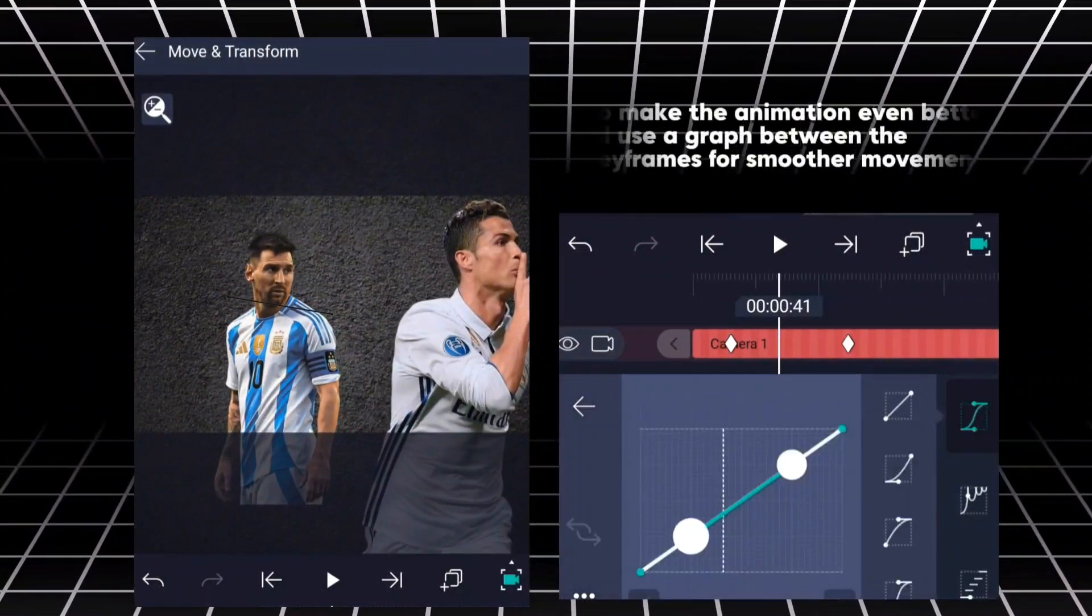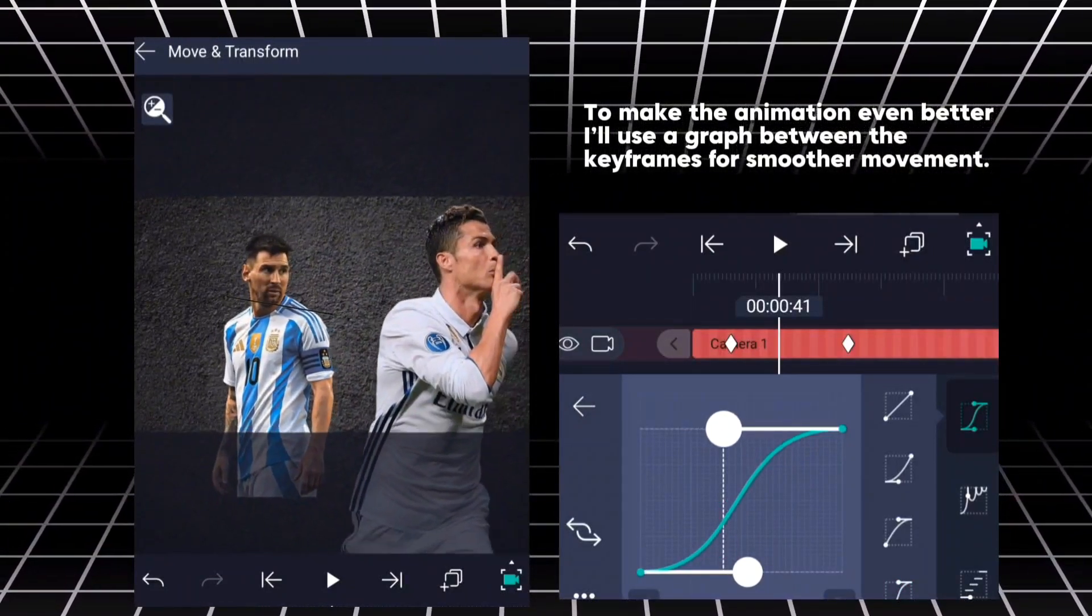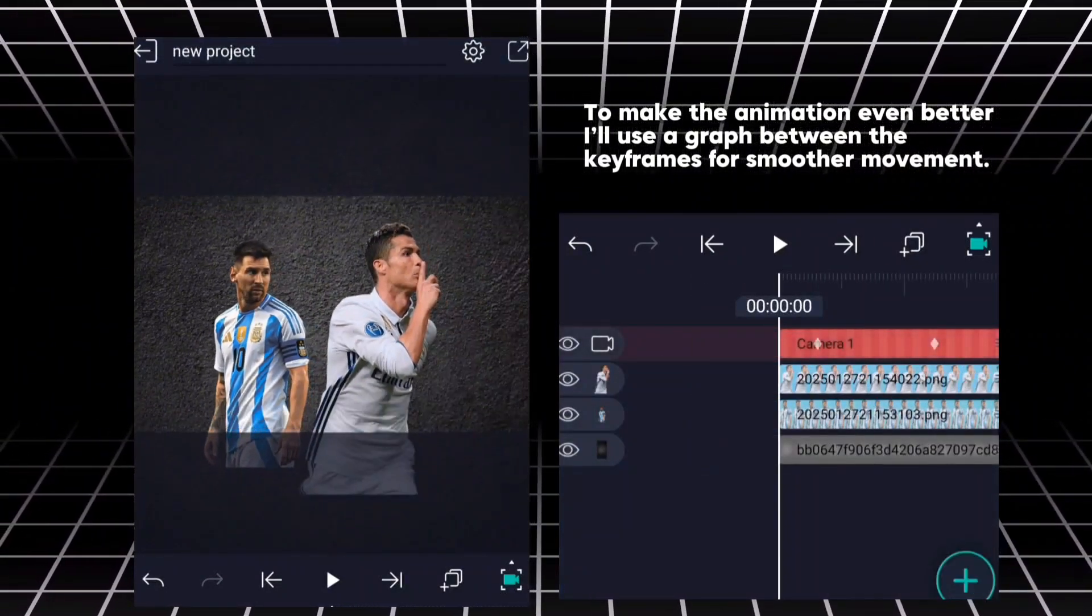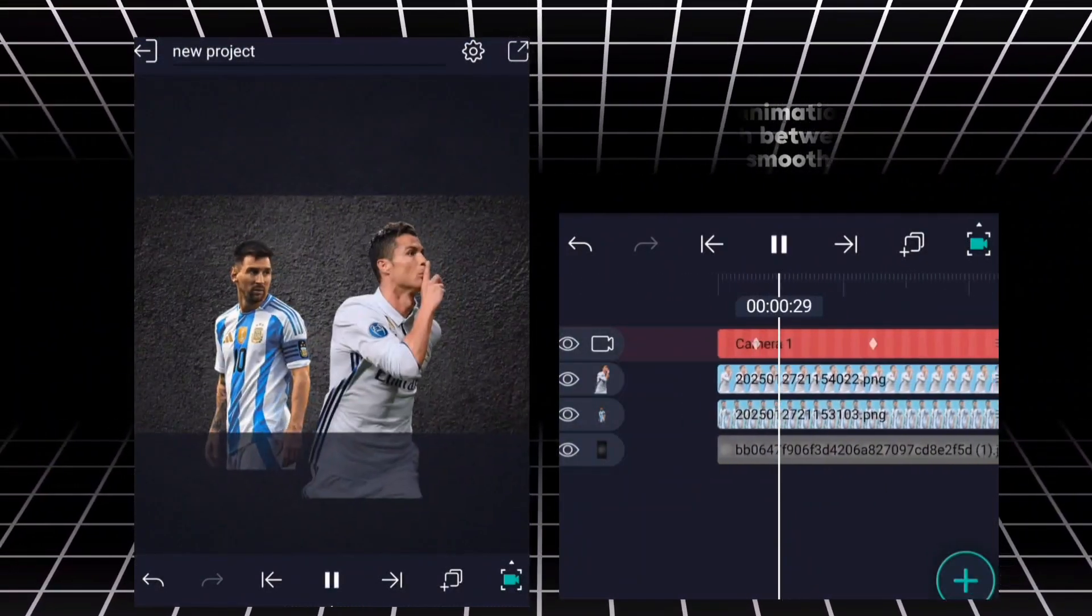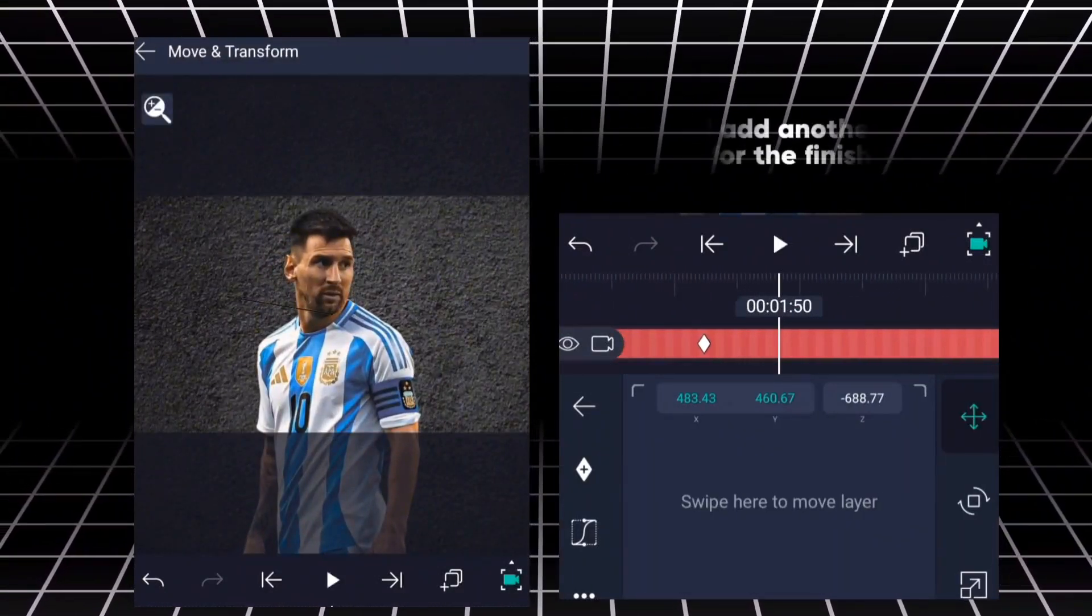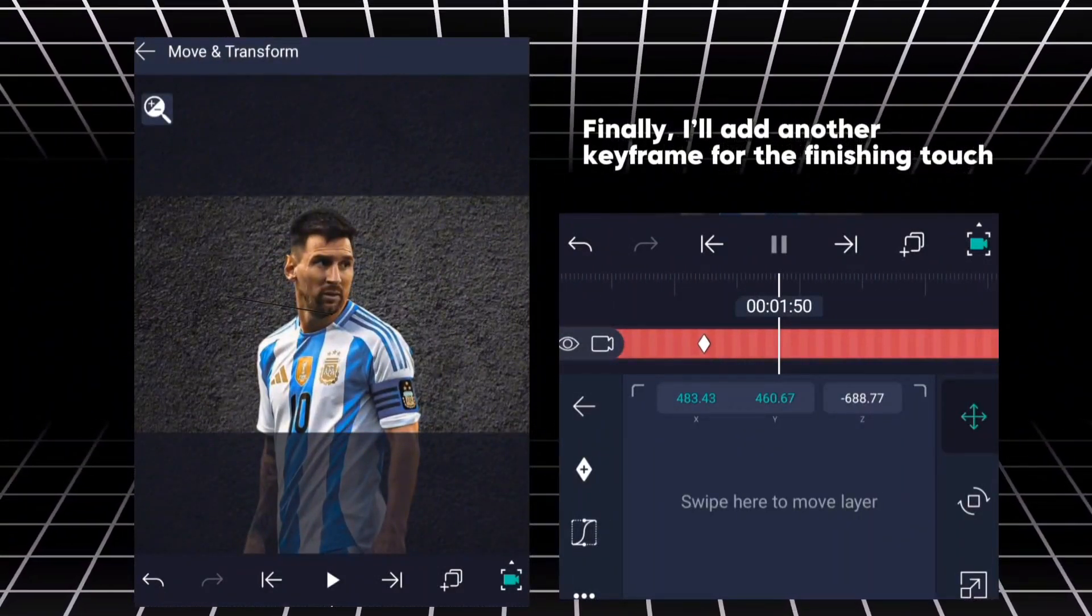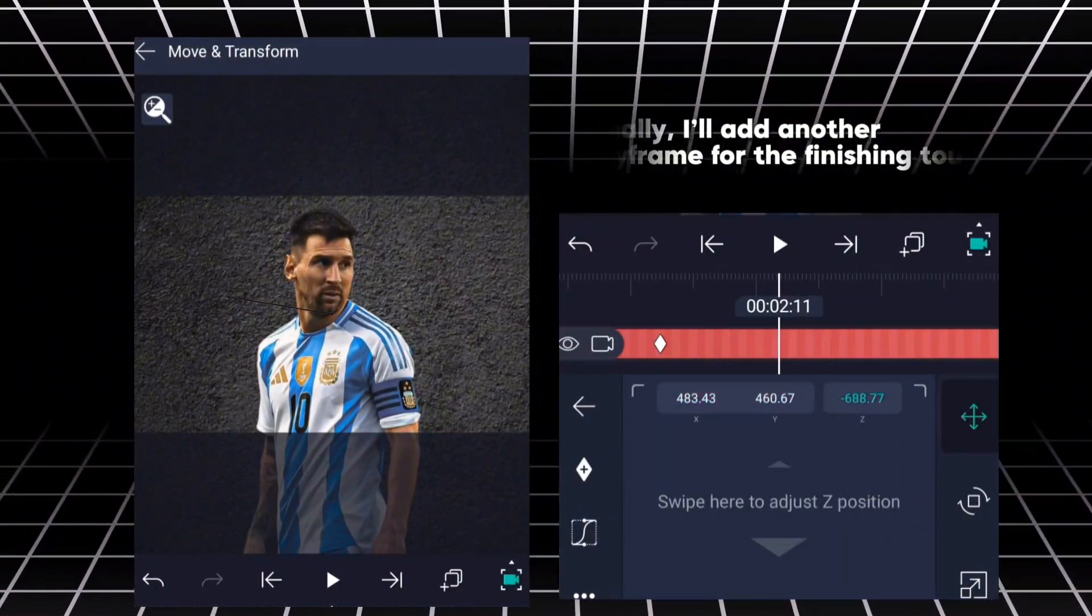To make the animation even better, I'll use a graph between the keyframes for smoother movement. Finally, I'll add another keyframe for the finishing touch.